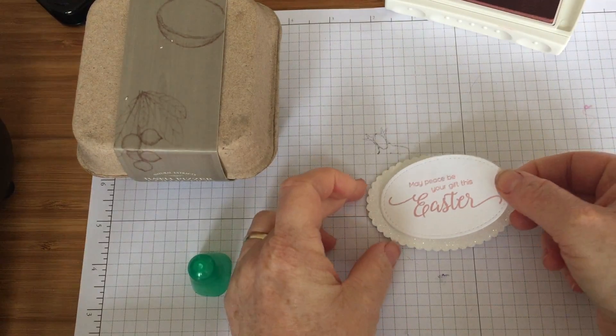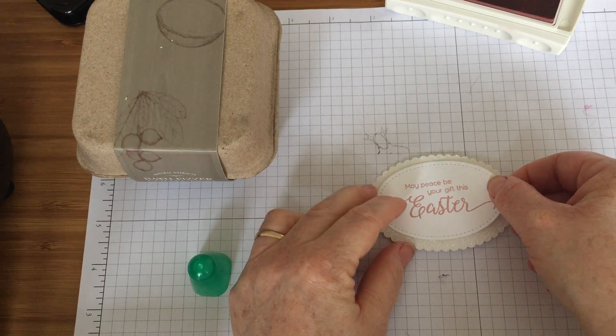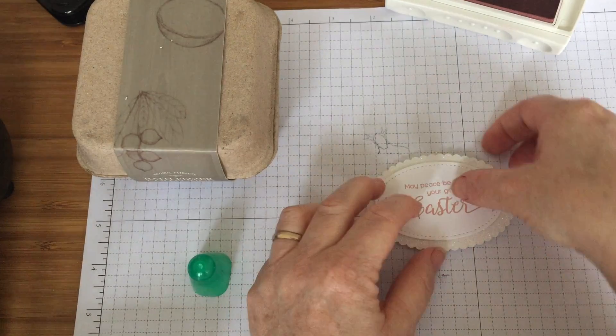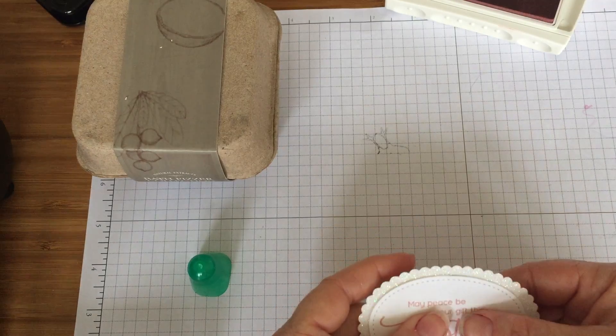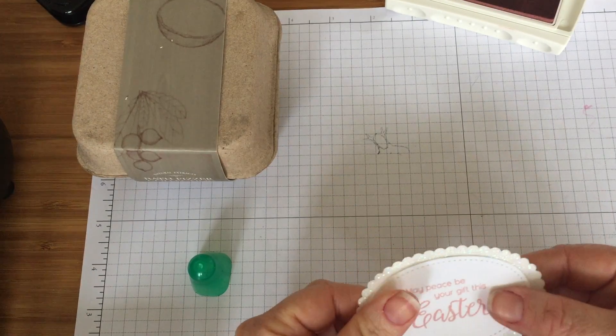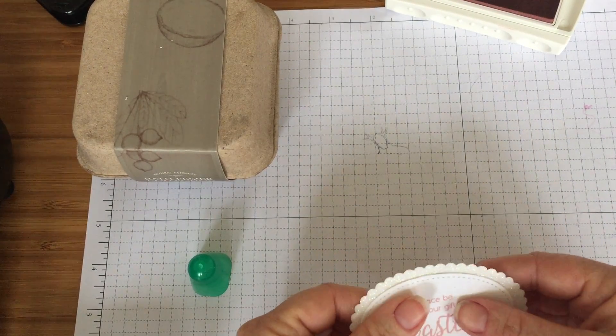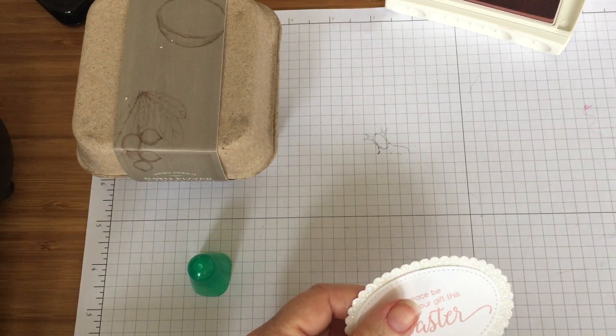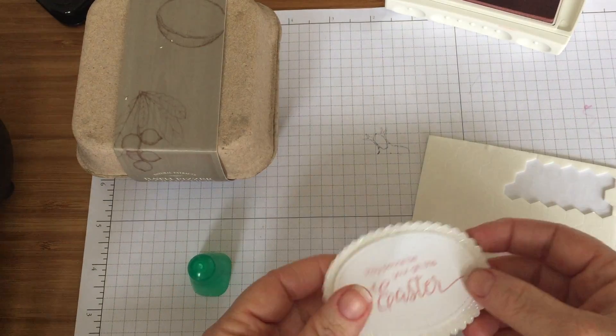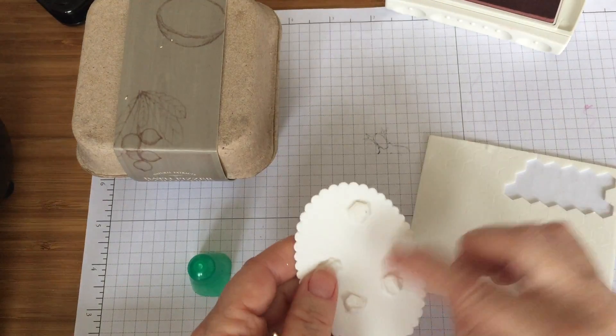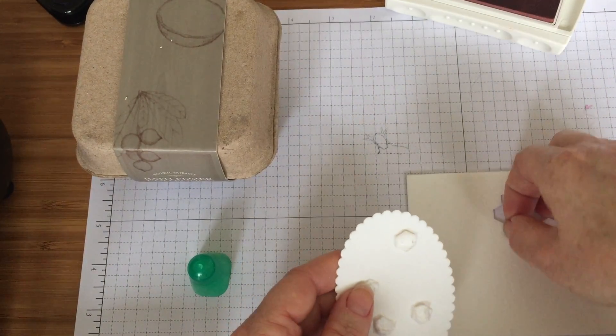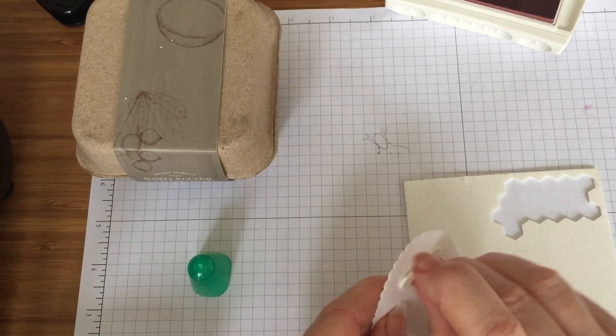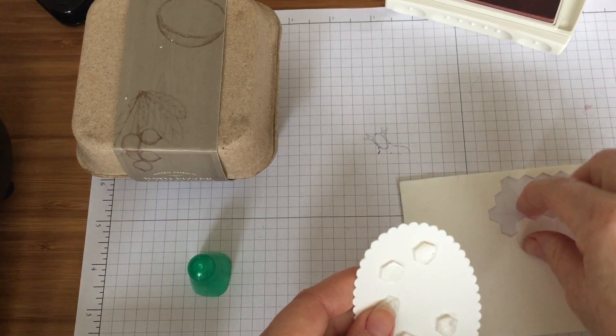So the reason I use Tombow for this is because it grips onto the glimmer paper really well, gets into those little nooks and crannies, makes it stick properly. I've already got some dimensionals on the back, the double-sided foam pads. I've already got some of those so I'm going to put a couple more on.